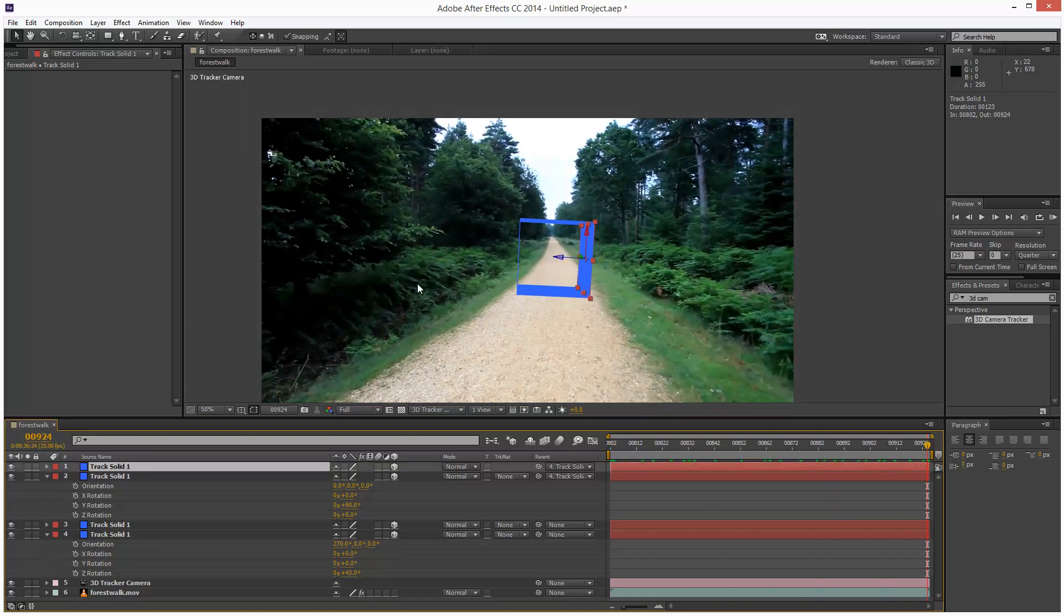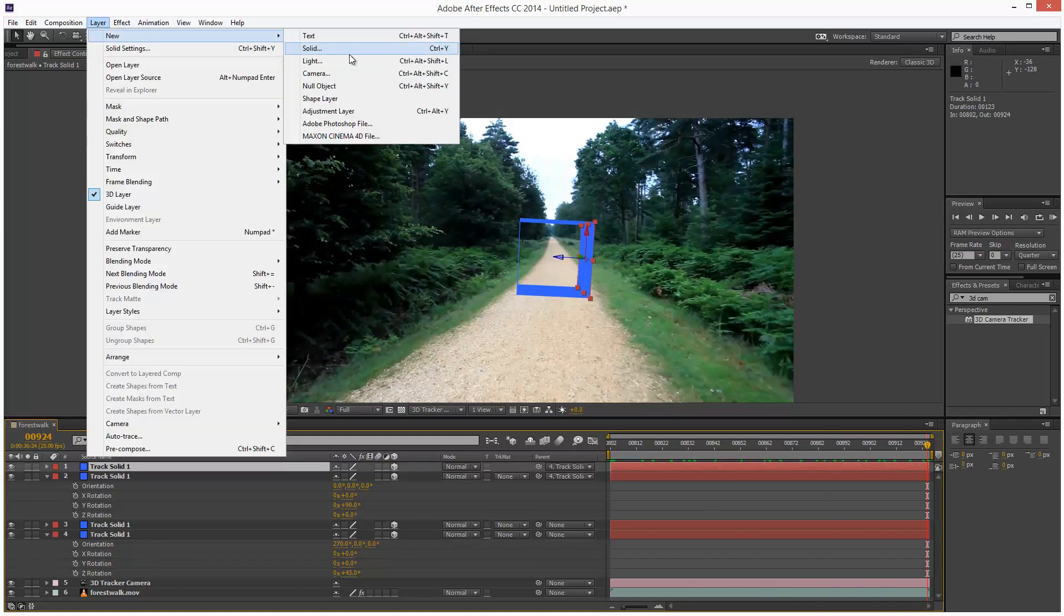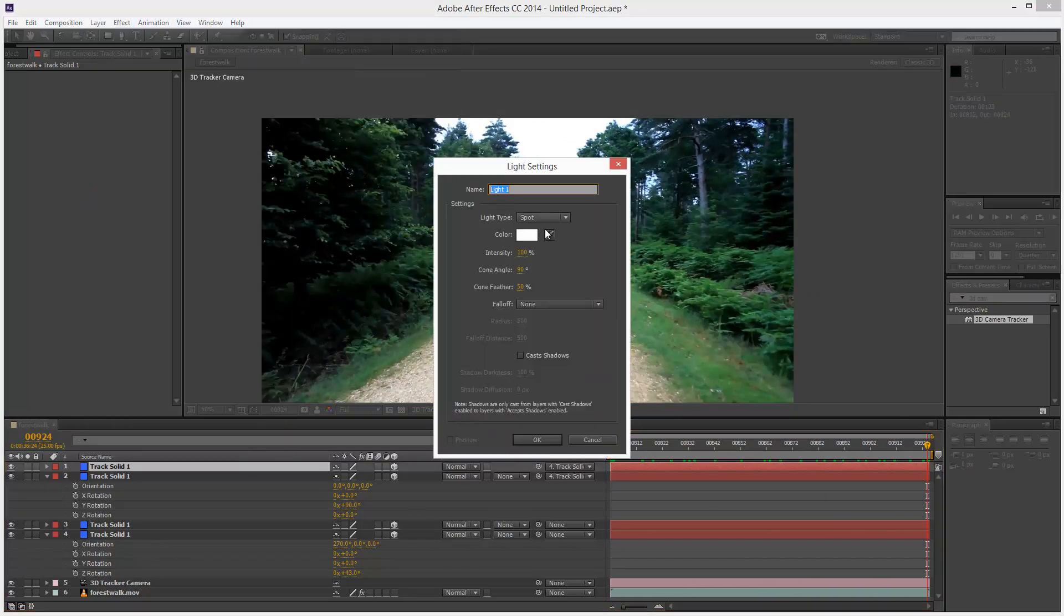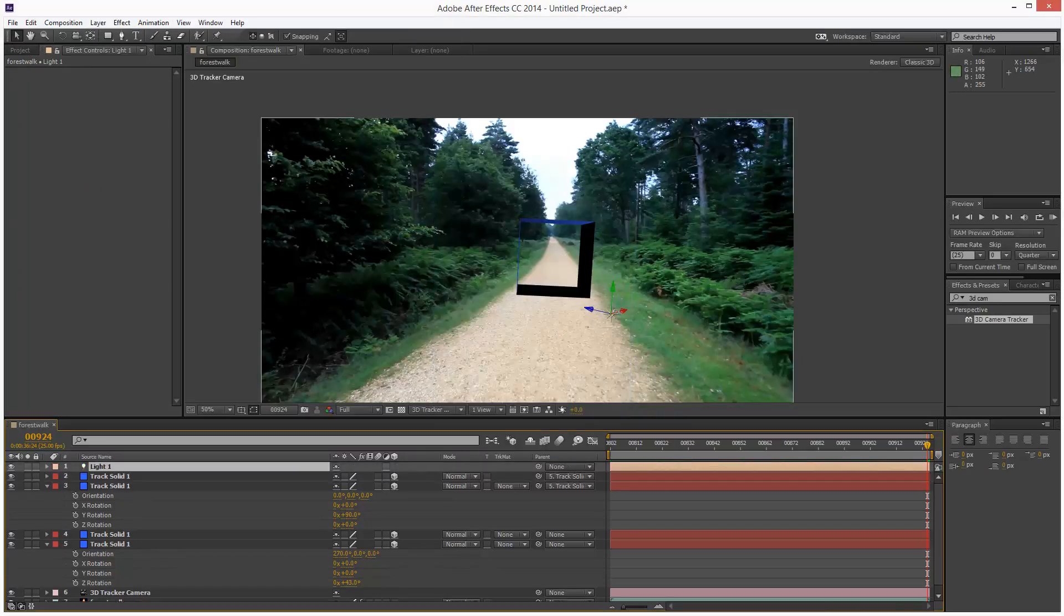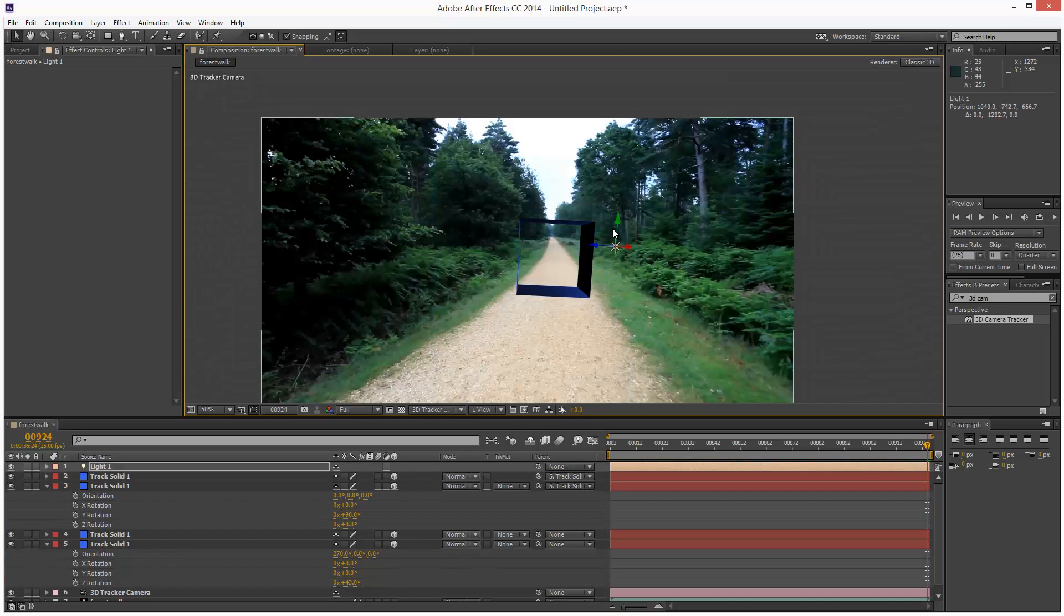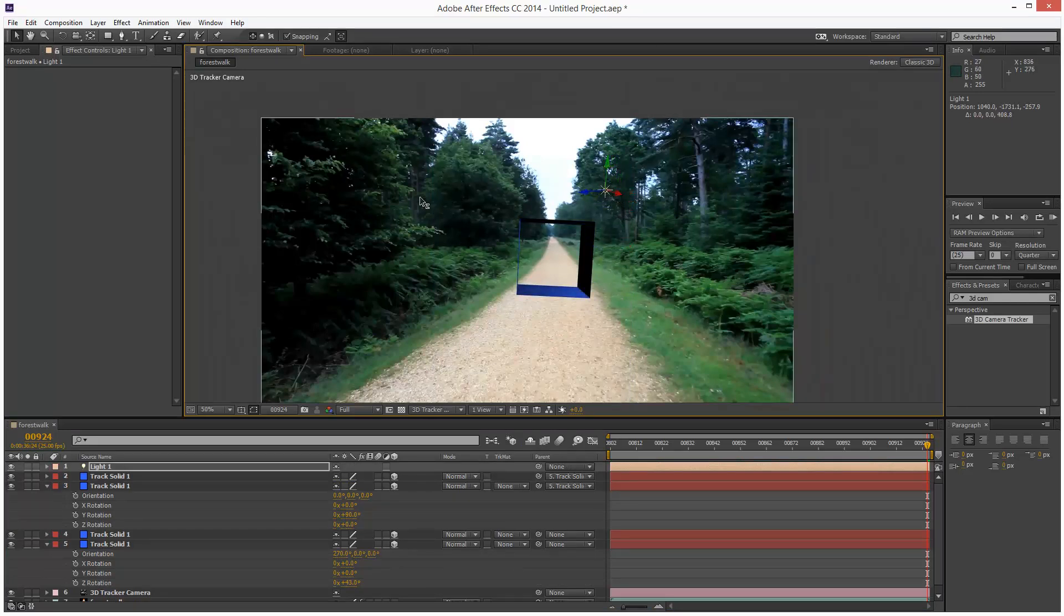And we can add a 3D light to this scene. So I'm just going to create a light, just a point light. And I'm going to just move it up, try and emulate the sunlight.